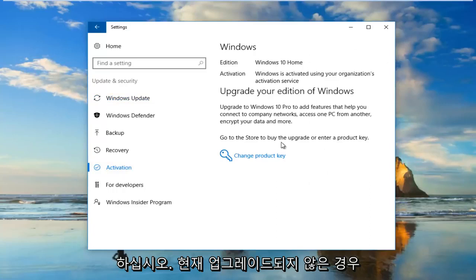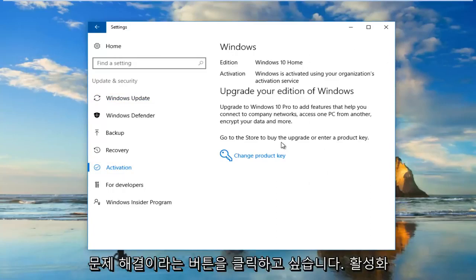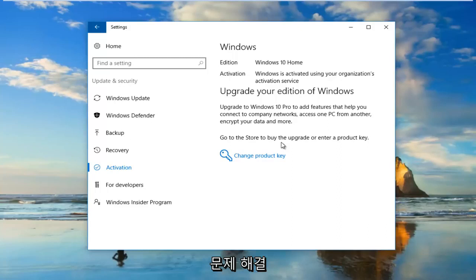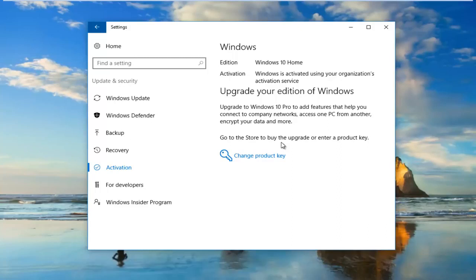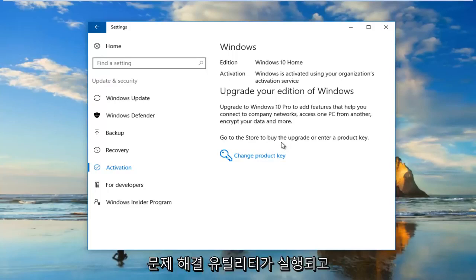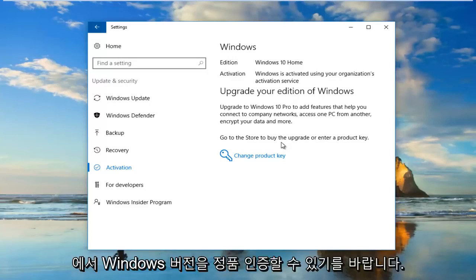On the right side here, if it's not currently activated, you want to click on a button that says Troubleshoot. It'll say 'If you're having problems with activation, select troubleshoot to try.' There should be a wrench icon next to it. You would click on that and it should run an automatic troubleshooting utility. Hopefully at that point it would be able to activate your version of Windows and you should be good to go.